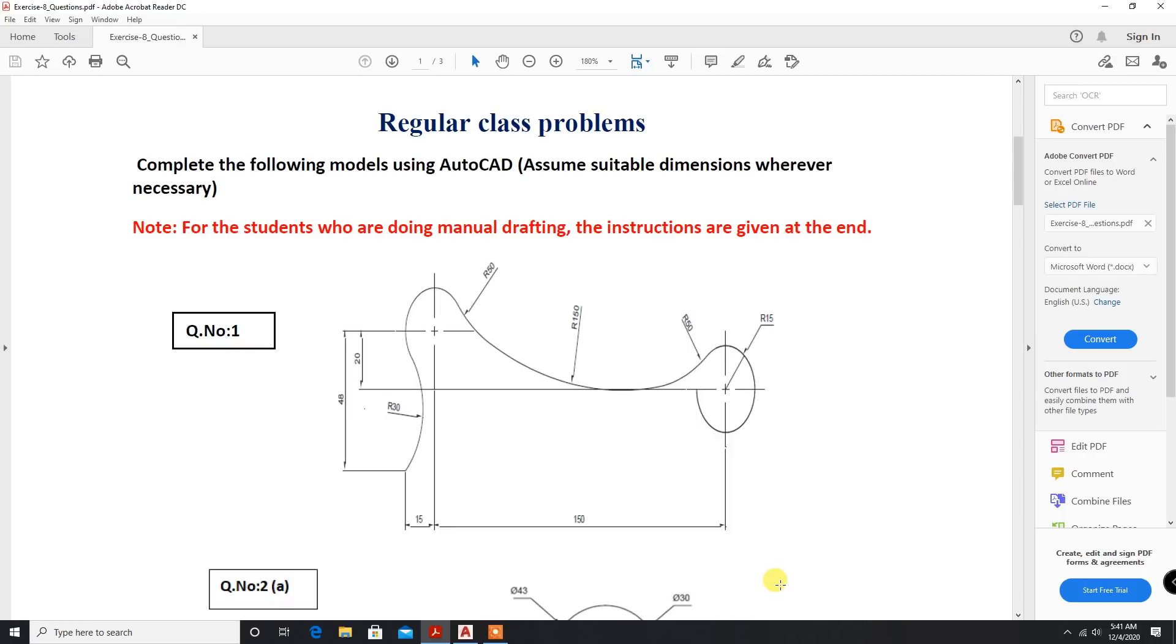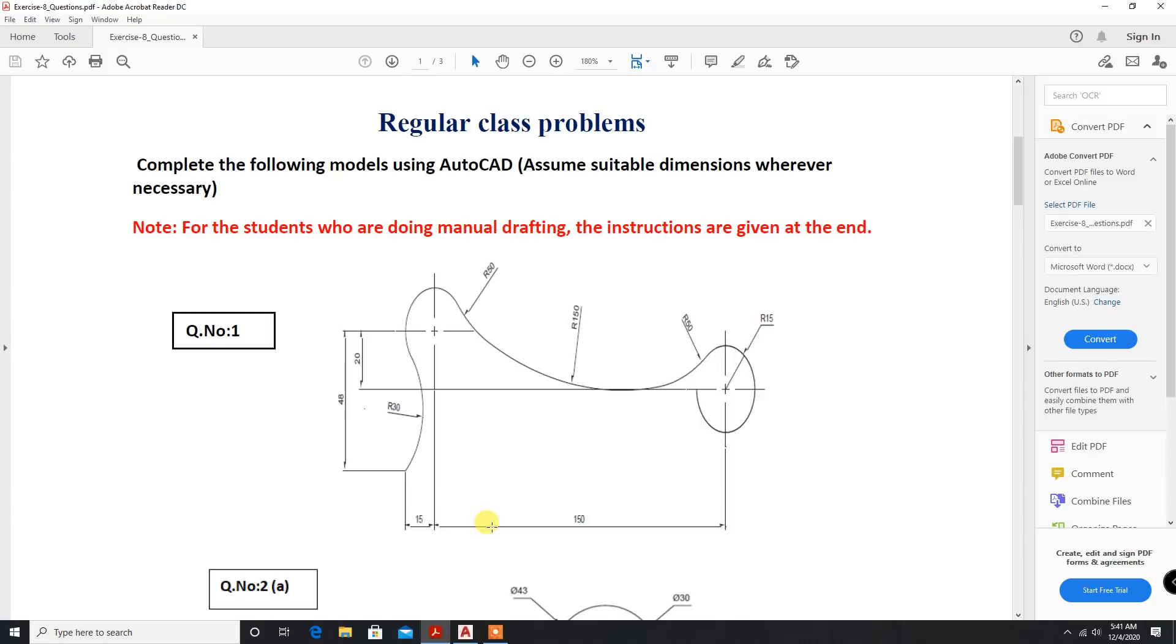Welcome back friends. Now we will solve problem number 1.8, exercise problem number 1. The dimensions are radius 15 and 15, and this length is 20.